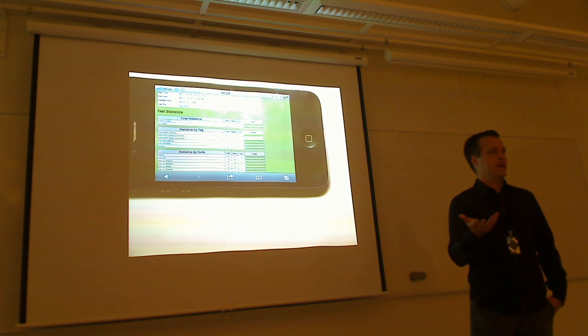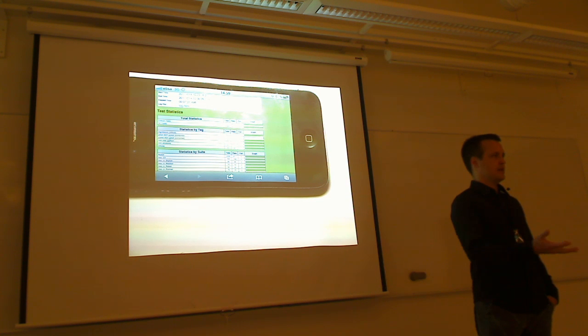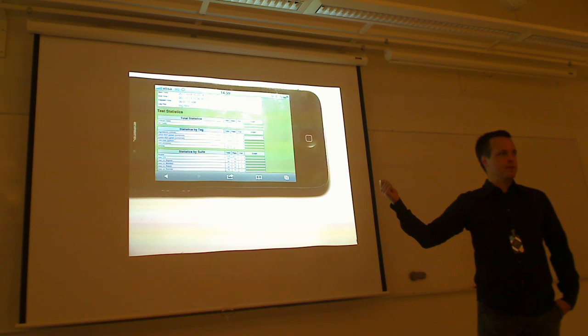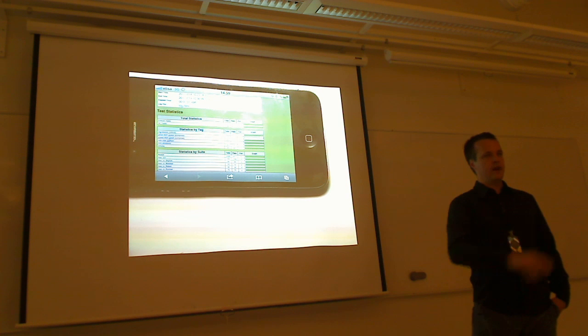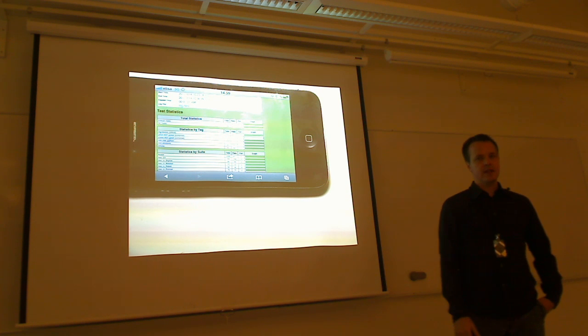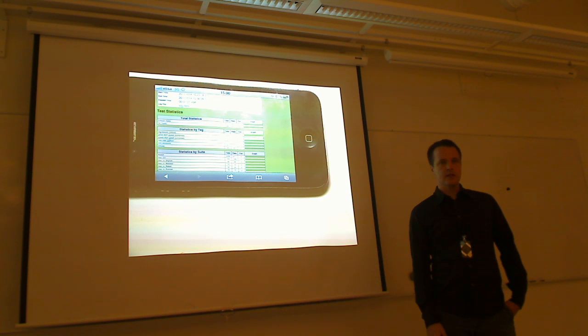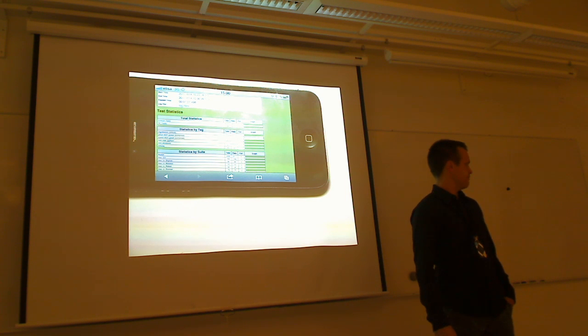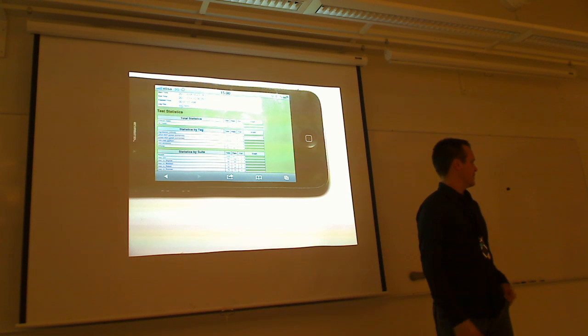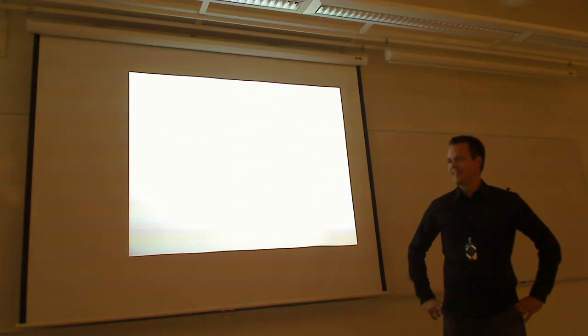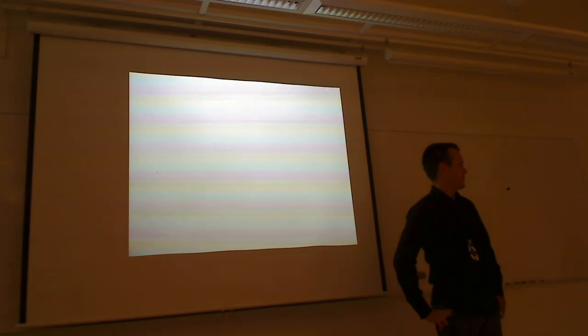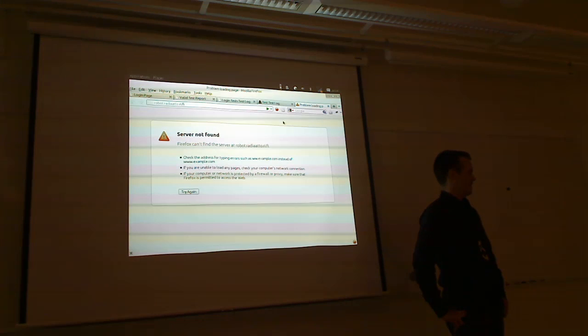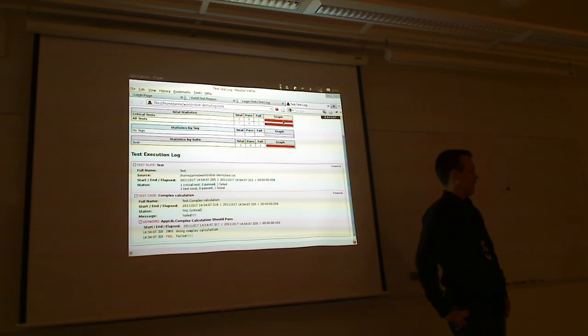If you end up using the framework, do something that is somehow generic and useful. Set up a project in GitHub or Google Code or wherever, and make it public. Because that makes the ecosystem more richer and richer, and that helps everybody. Great. Okay. Thank you. We have an extra 15-minute break now.